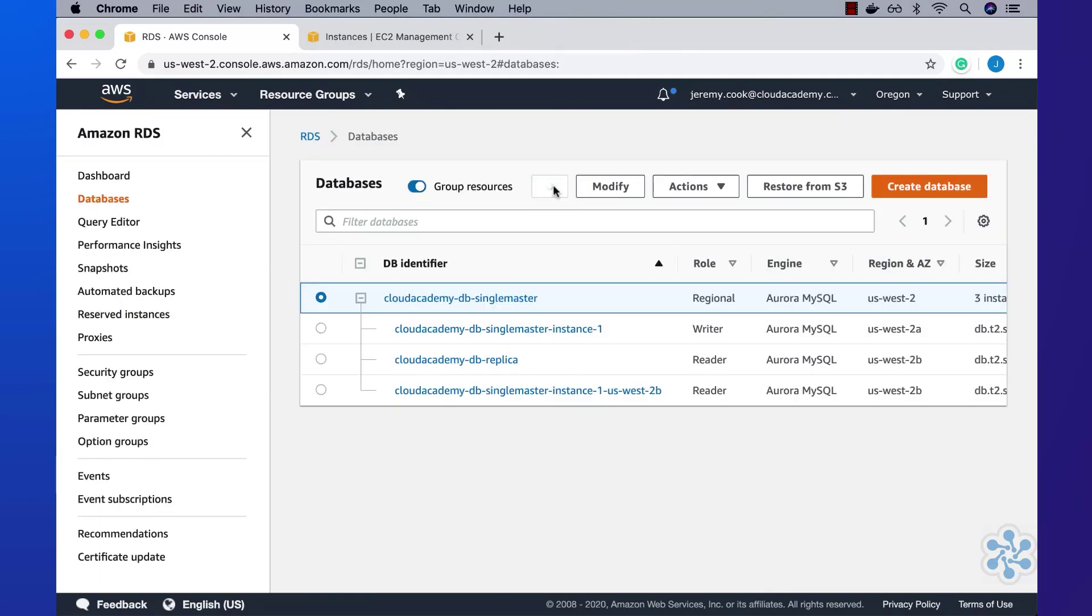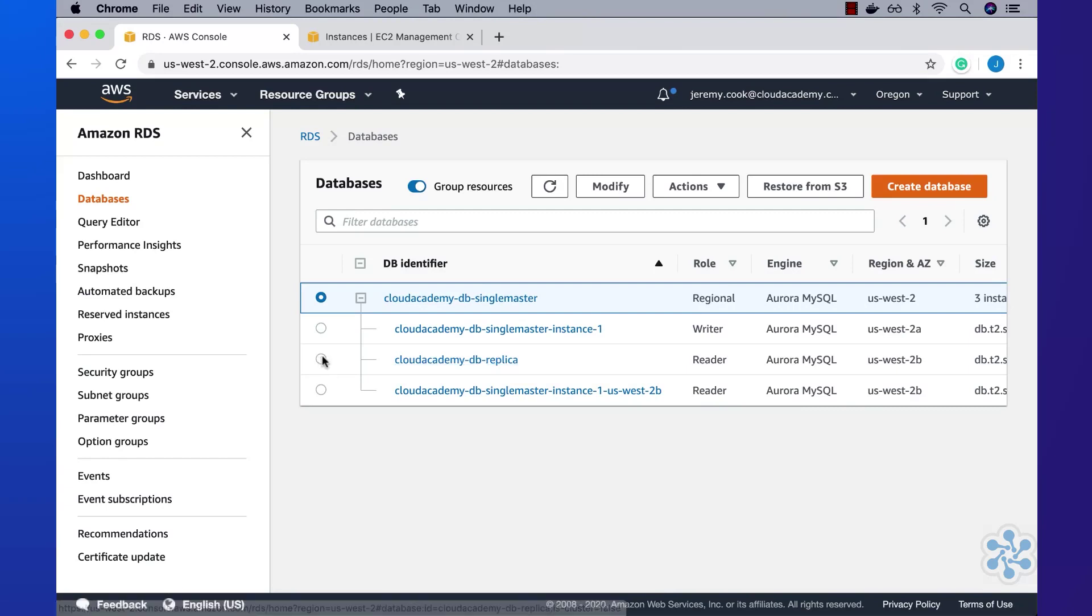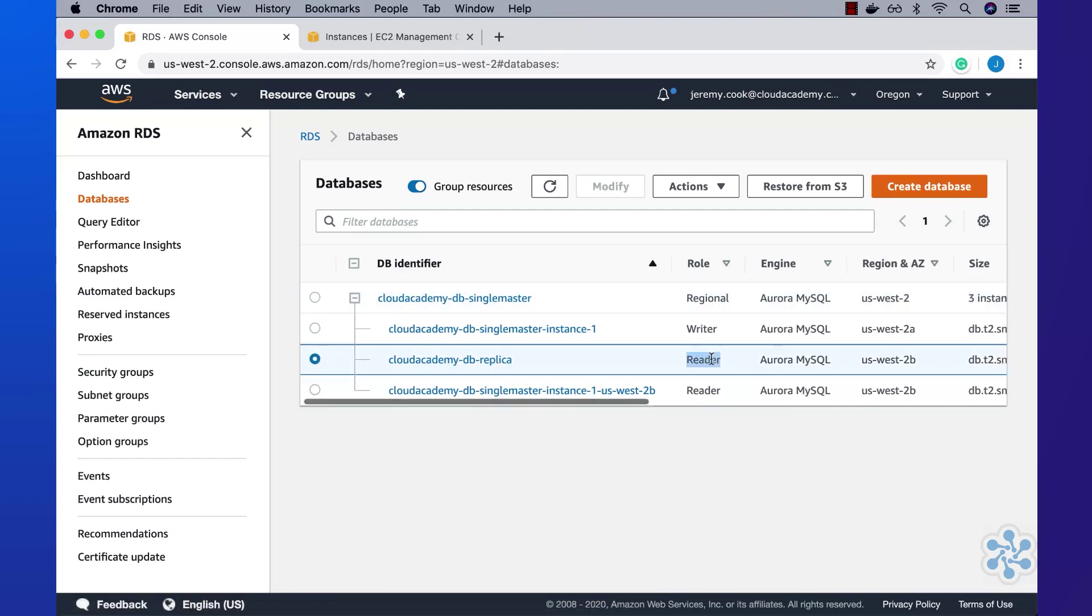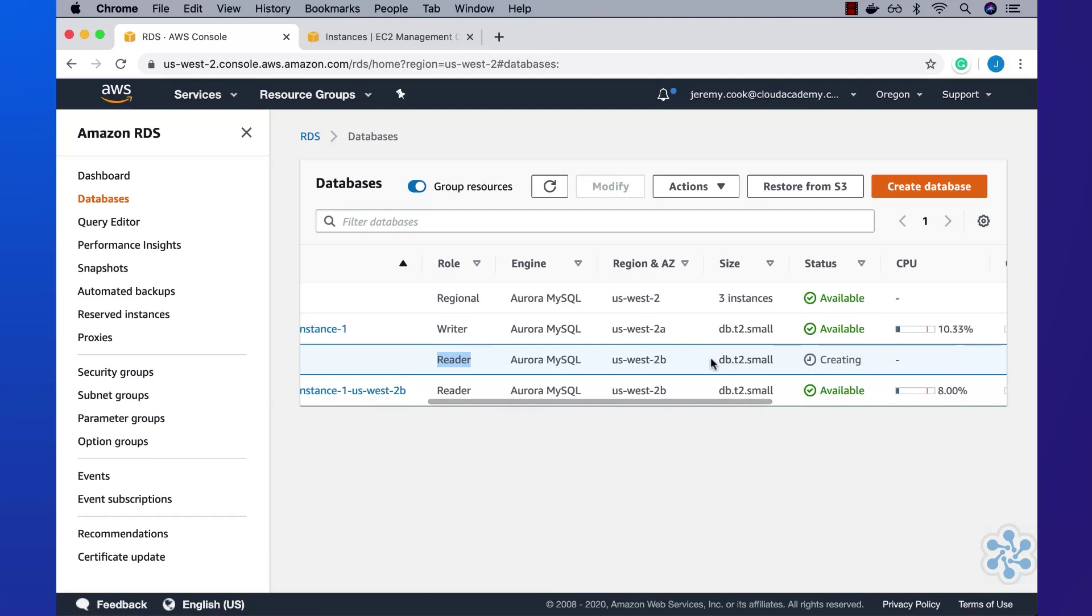Refreshing the current page, you can now see that the Aurora database cluster consists of a single master and two read replicas. Checking the new read replica status, we can see that it is still in creating status. We need to wait until it reaches the available status.